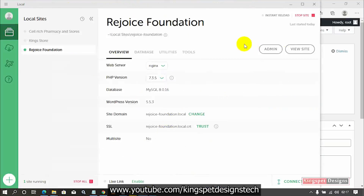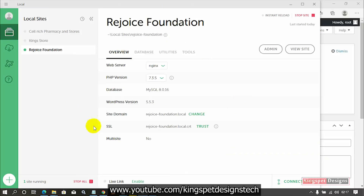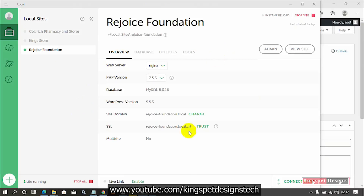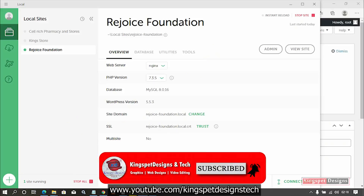So here is Local by Flywheel, which I'm actually using. One amazing thing with this particular Local by Flywheel is that I can create my website locally on my system and generate a link that I can send to my client so that they will be able to see what I'm actually working on — without needing to upload the website directly online. My clients can be in a different location and still see what I'm doing on my system using the live link I generate for them.